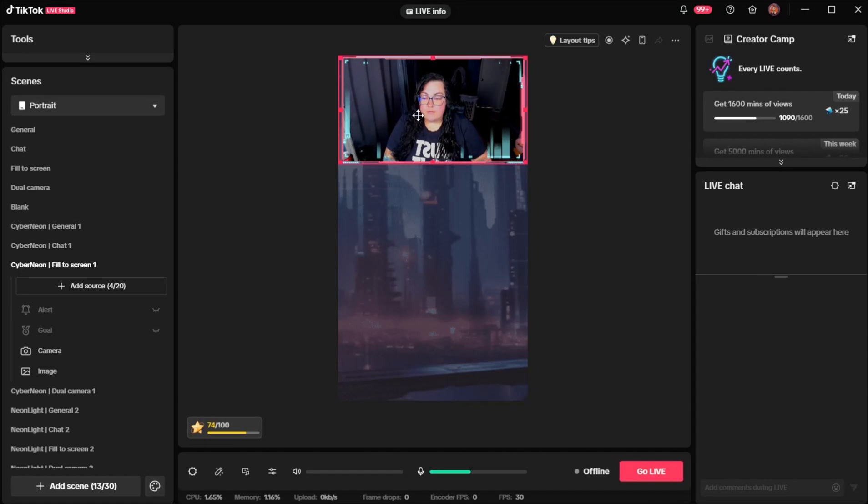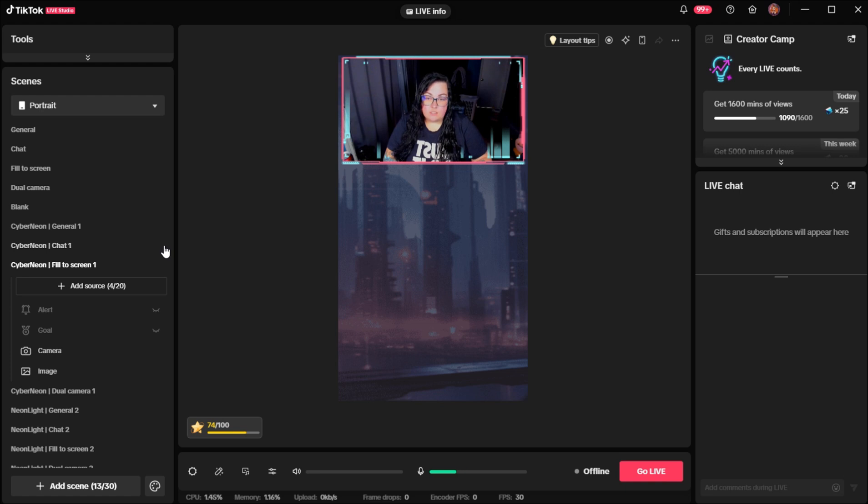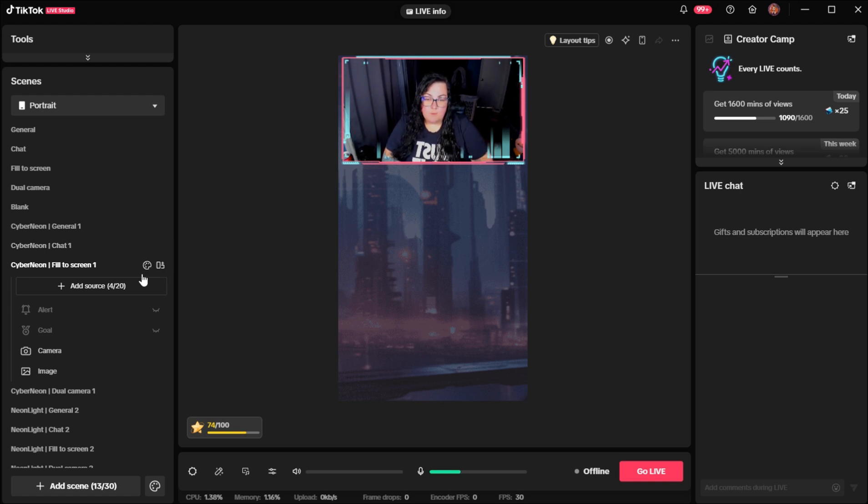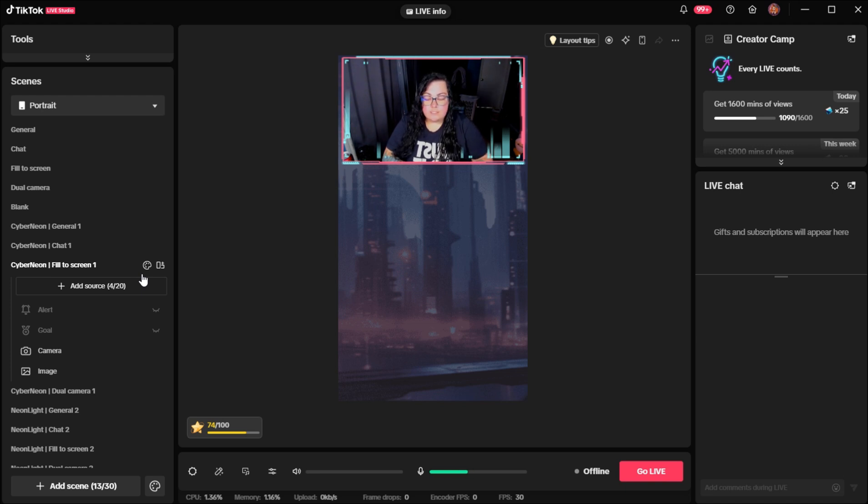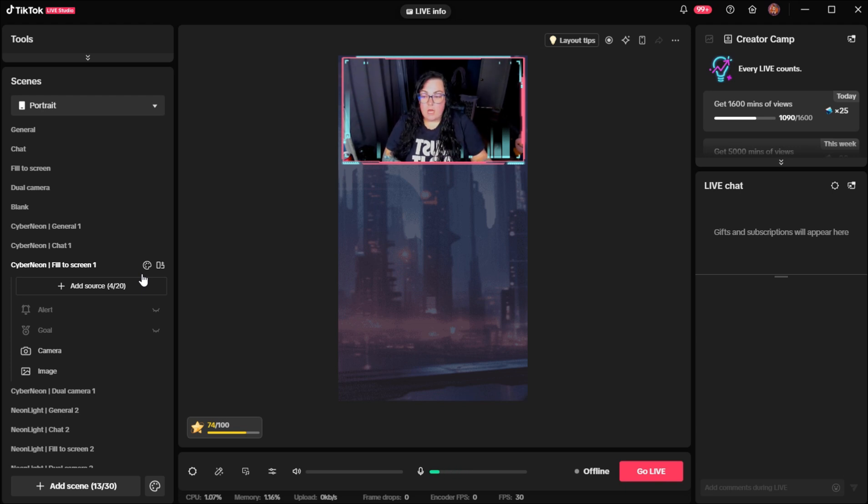Okay, so this video is going to show you how to set up a capture card in TikTok Live Studio. I am using the Monster capture card from Walmart. It was like $25. They do have one on Amazon for about $22. It's the exact same capture card, just a different brand.